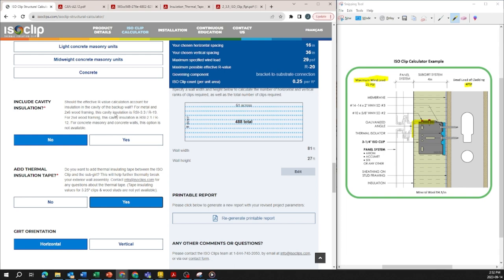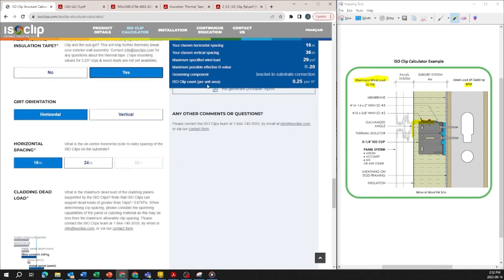Another thing you can find out is determine if you can improve the maximum specified wind load based on your governing components.